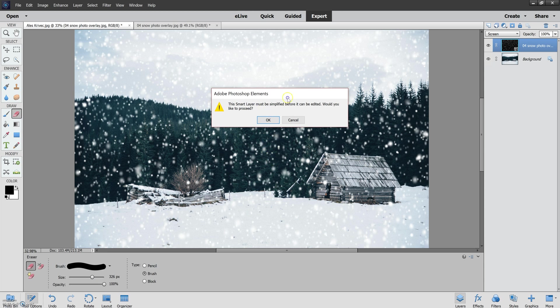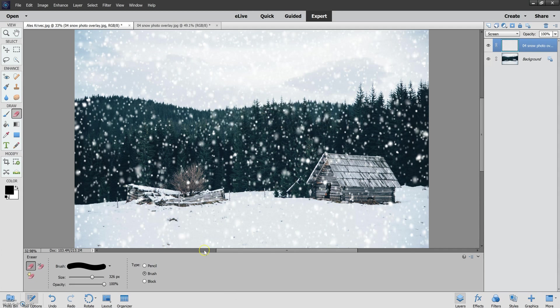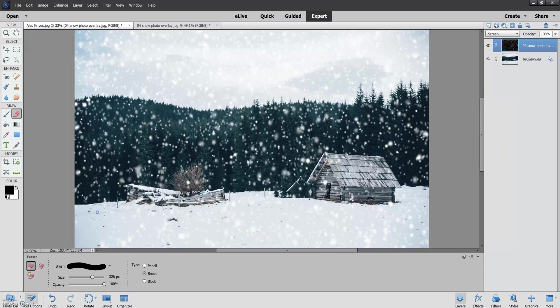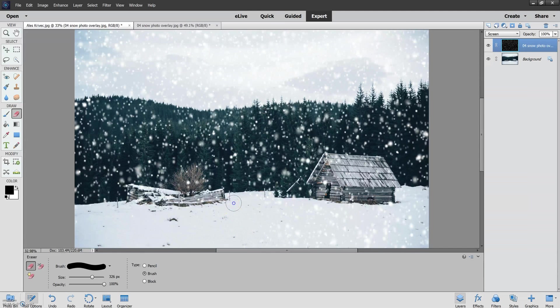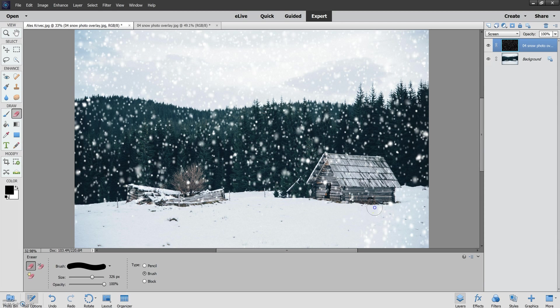So what I'm going to do, it says smart layer must be simplified before it can be edited. No problem. Click Yes to proceed and then I'll take my eraser here and I'm just going to gently brush across here and this is really similar to if you're using a brush for presets. We're simply doing local adjustments instead of global adjustments.